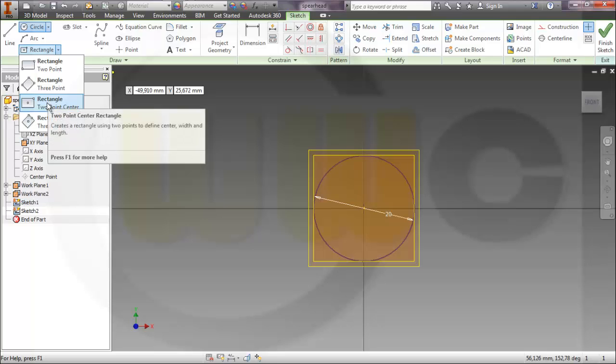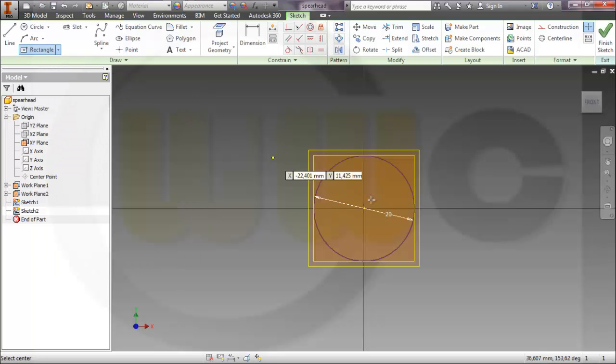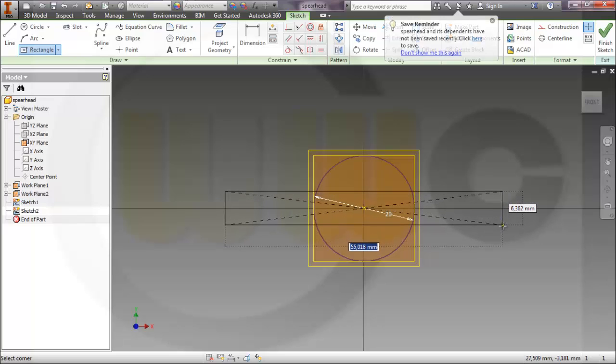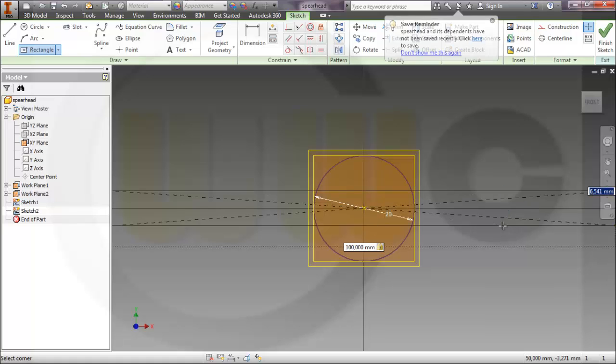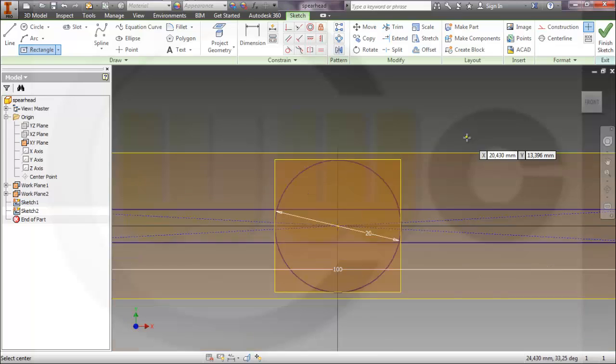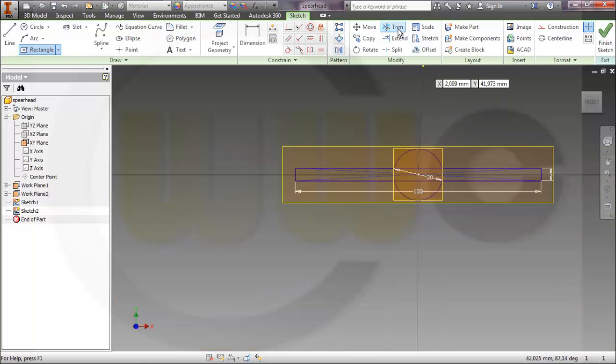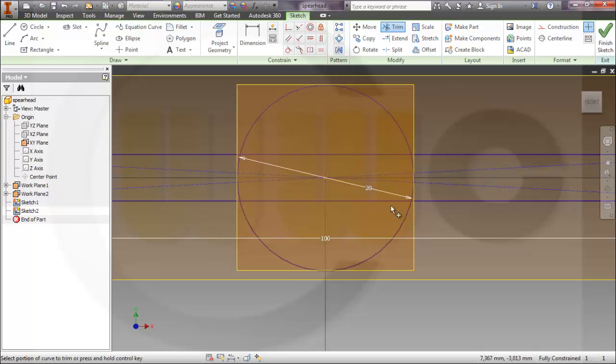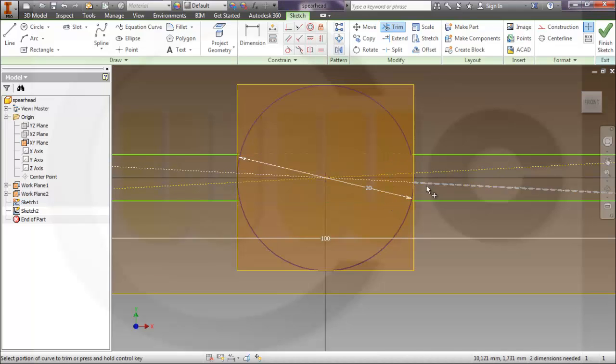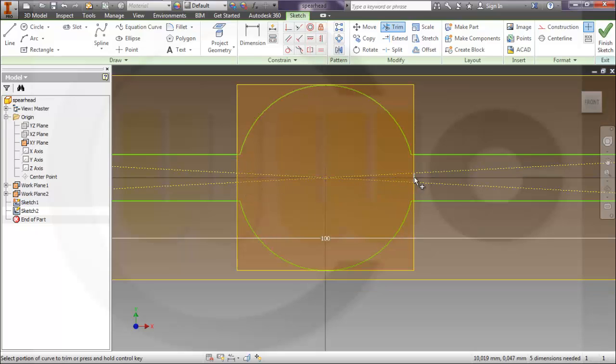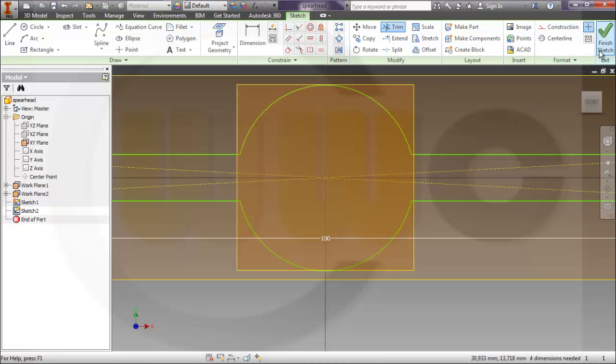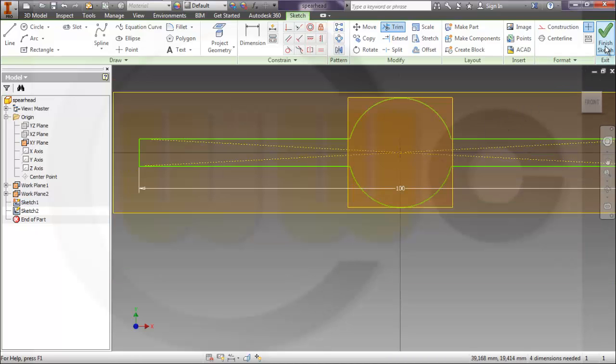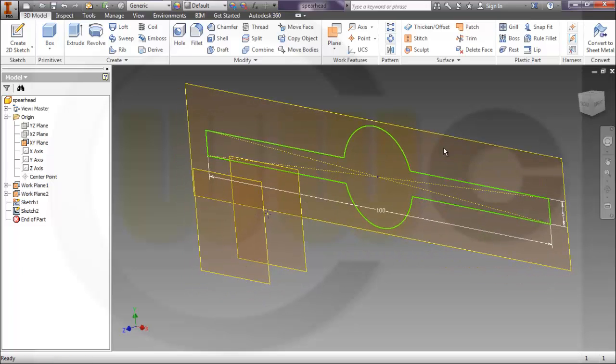And then a rectangle. There is already one with two point center, so I could do it like this. Let's make this 105. Now trim it. And just take a look what happens.